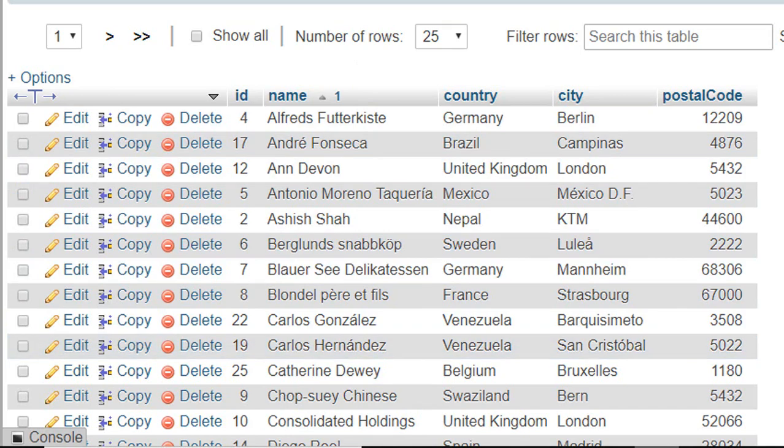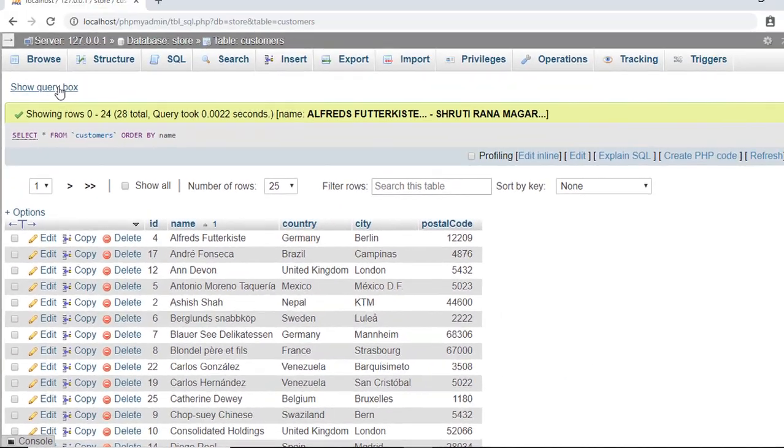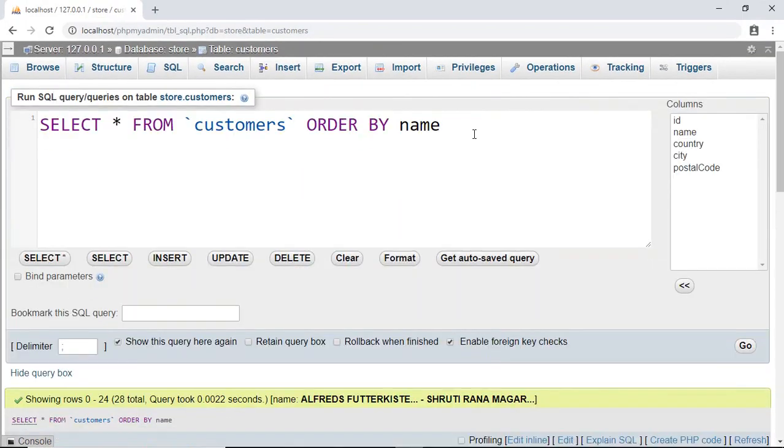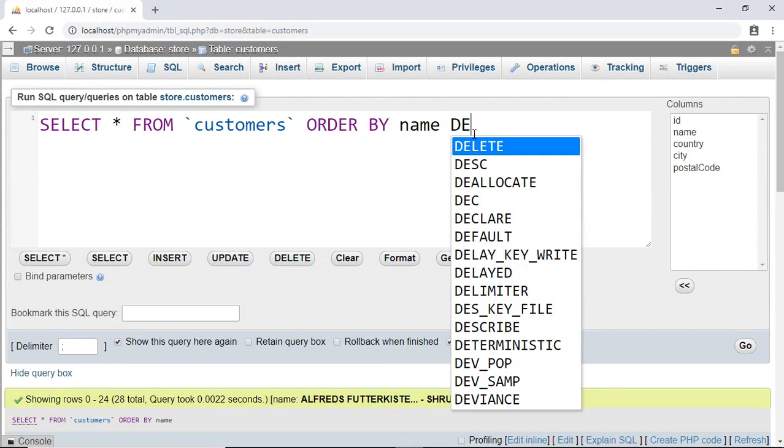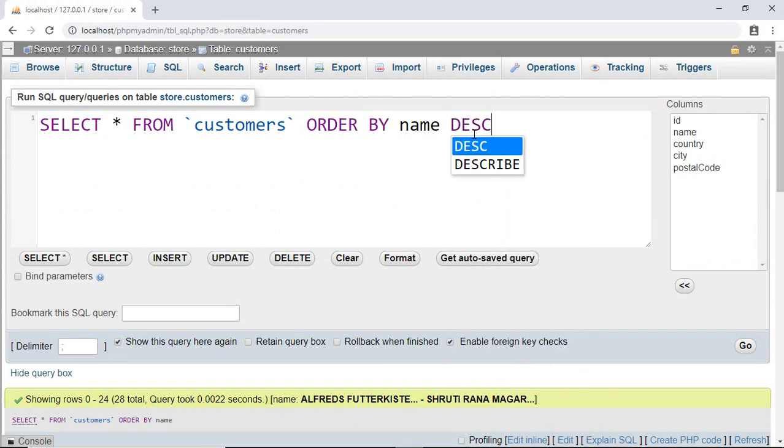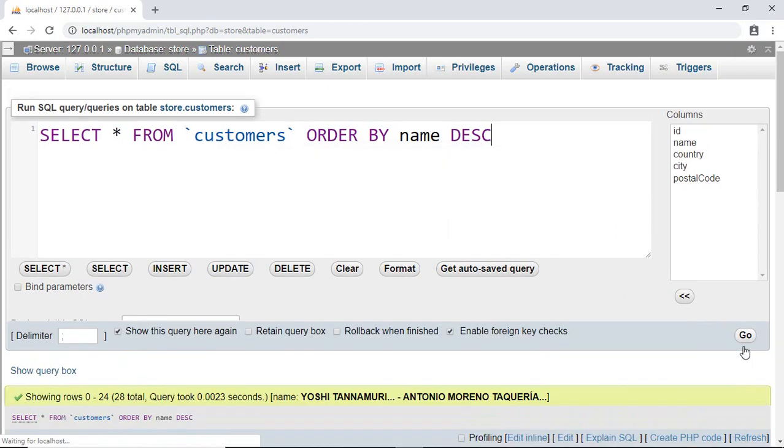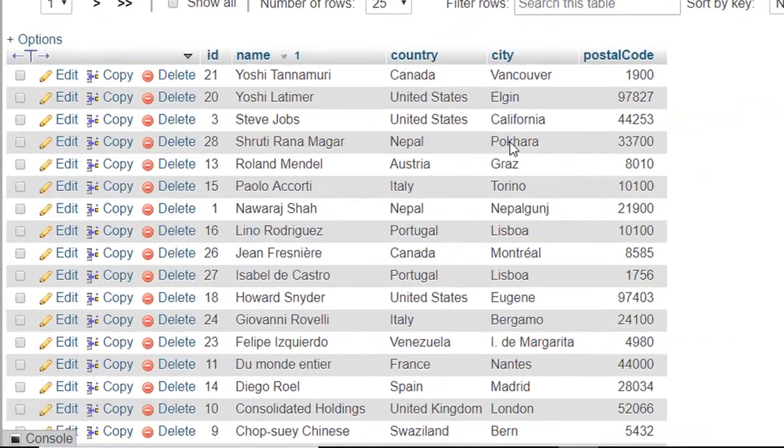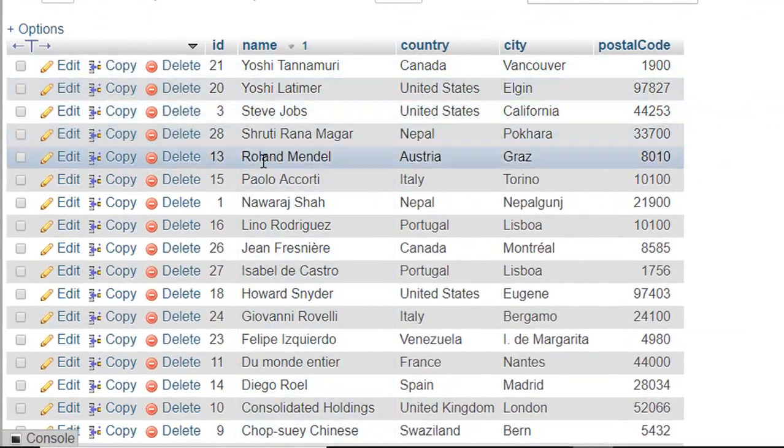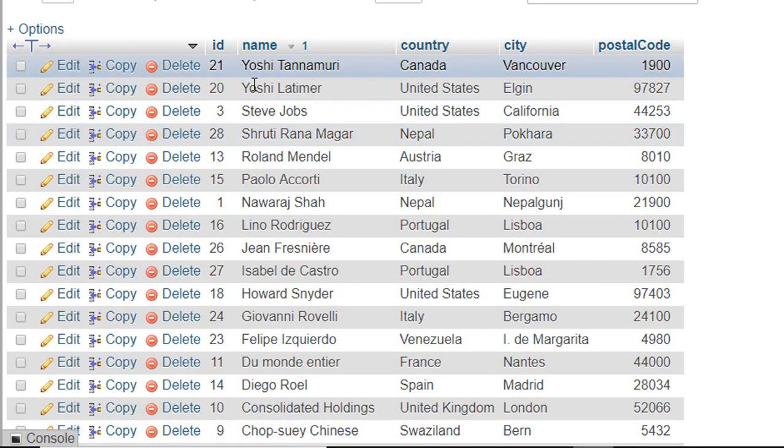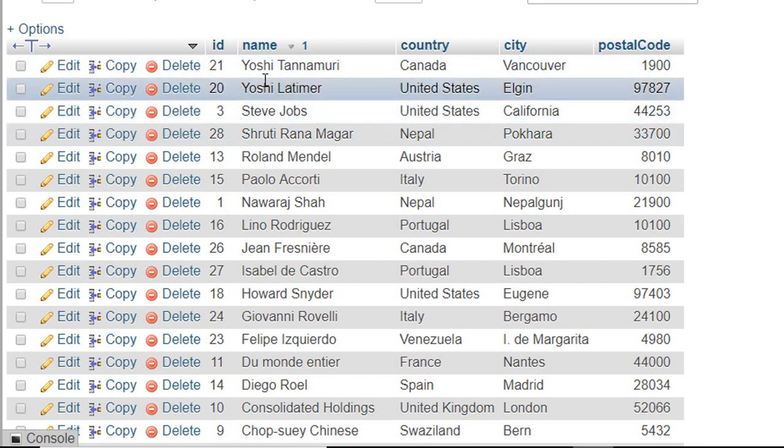But if you want to sort this in descending order, then you have to write DESC just after the column name. Run this. Now here you can see all the list of names are in descending order.